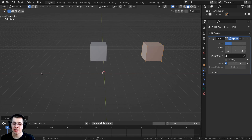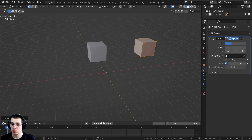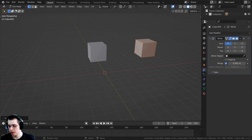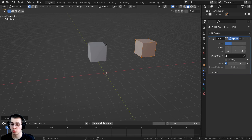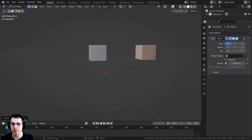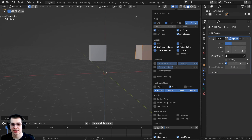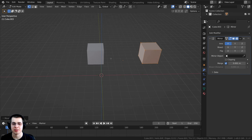The X axis is the red line going back and forth, the green line is the Y axis, and the Z axis is up and down. You can press 1 on the numpad to go to front view to see the Z axis. You can also click on viewport overlays and click the Z axis to preview it.